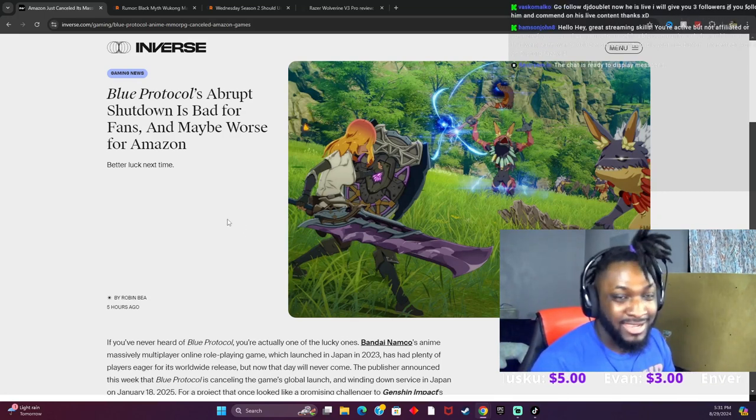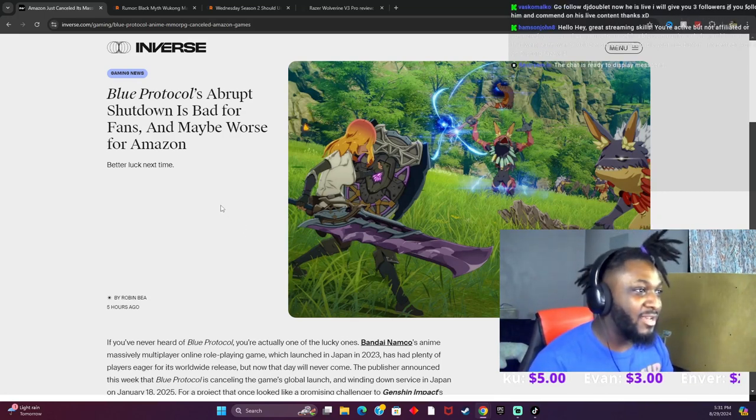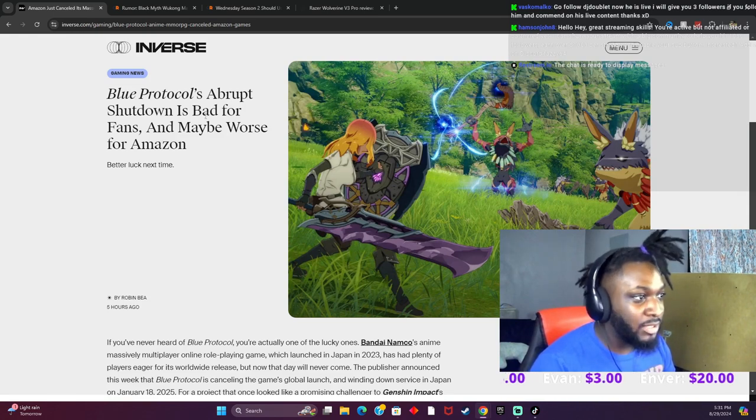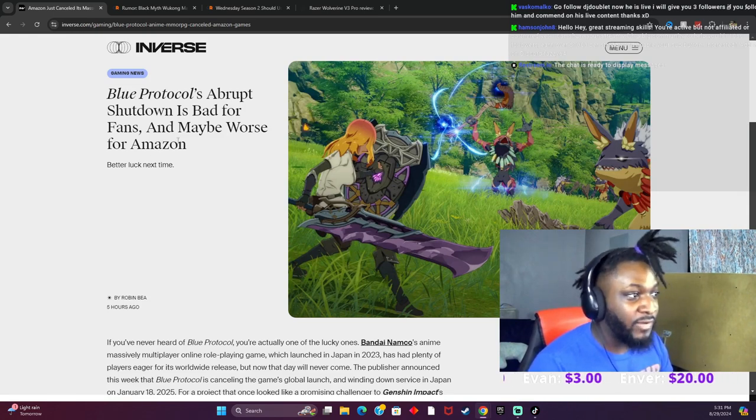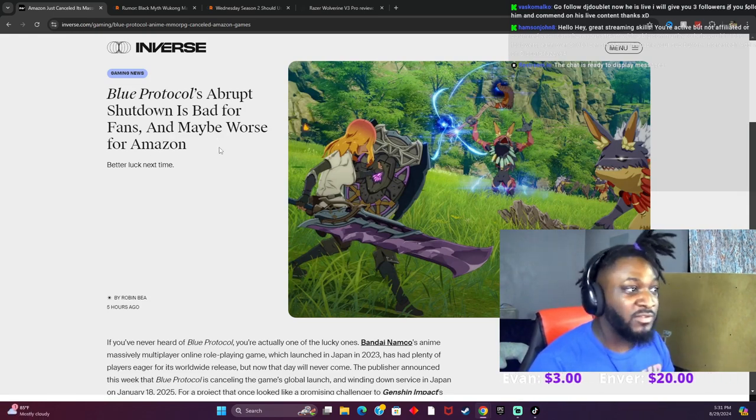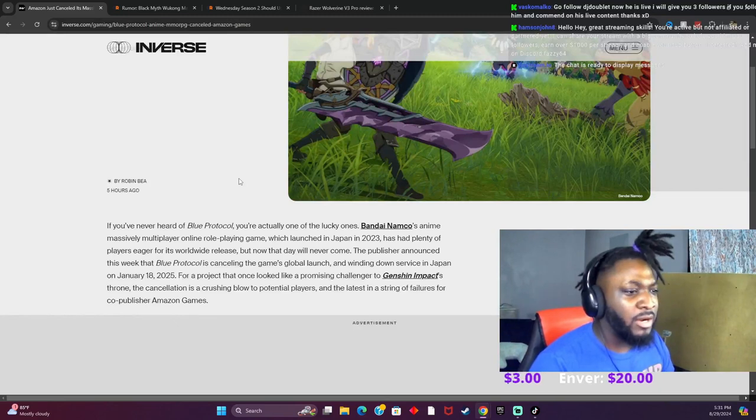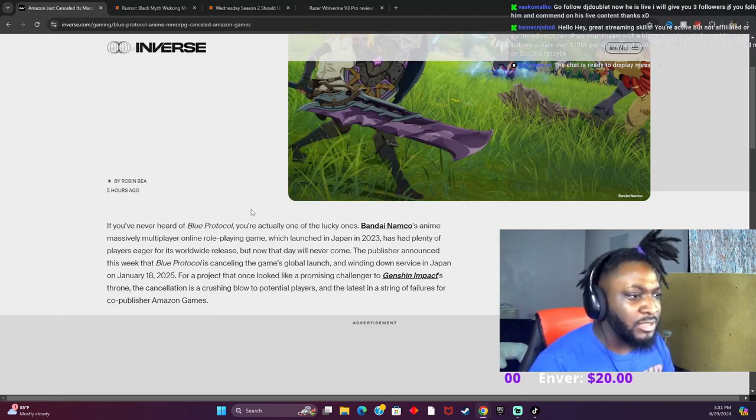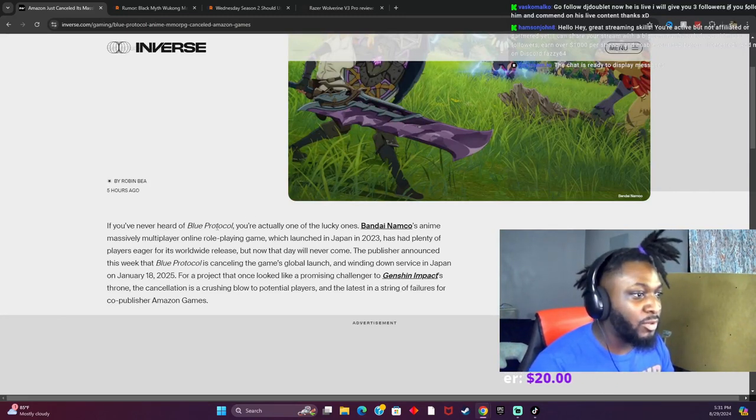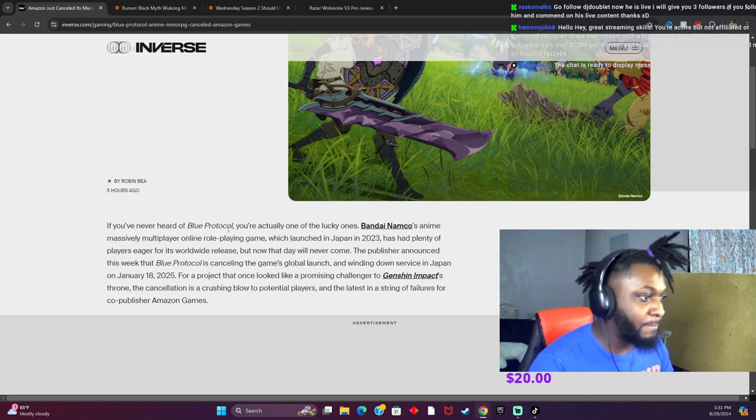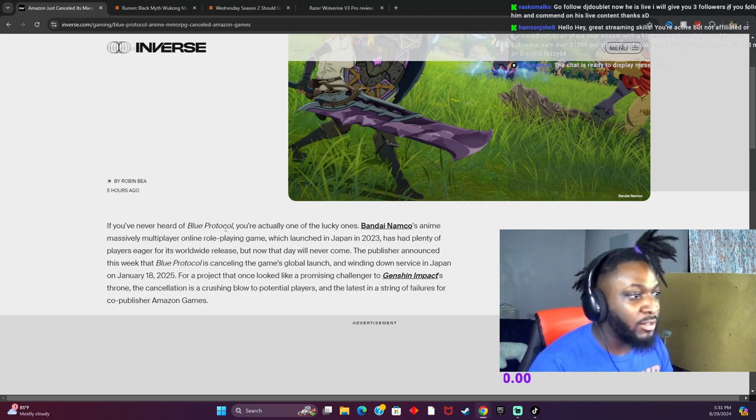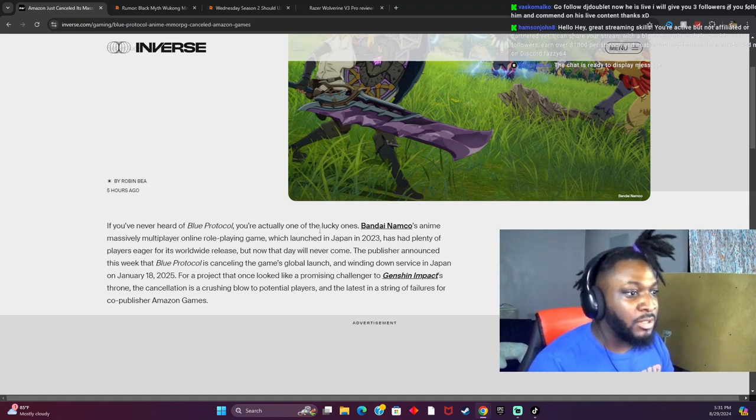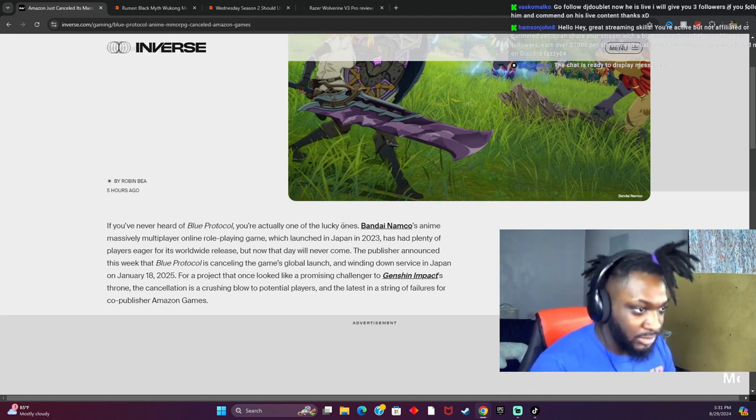Blue Protocol's abrupt shutdown is bad for fans and maybe worse for Amazon. So apparently, I think this was a Japanese exclusive game. If you've never heard of Blue Protocol, you're actually one of the lucky ones.